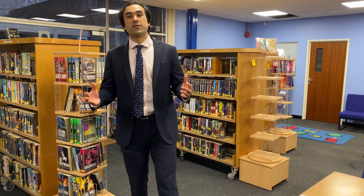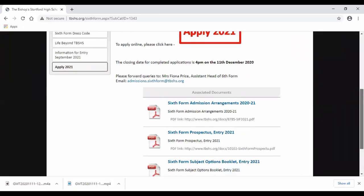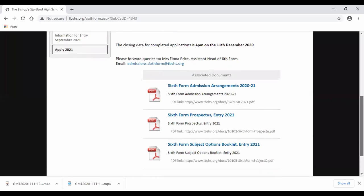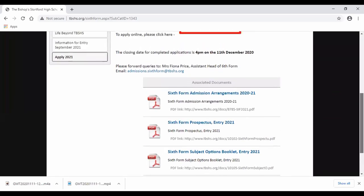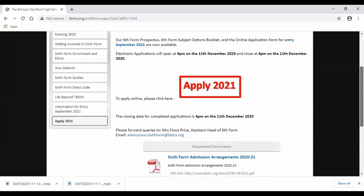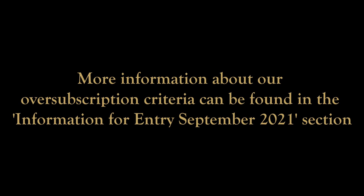If we are heavily oversubscribed and we can't find an alternative pathway for you here, then distance from school will be the deciding factor. However, please be reassured that this is unlikely to affect many students, if any at all, as we will look at our timetabling and class sizes carefully before results day, trying to accommodate all those who meet the entrance criteria.